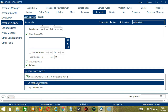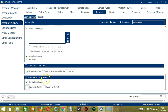Blacklisted users are the Twitter profiles you do not want the software to interact with. The software will not retweet blacklisted users' tweets when this box is checked. This can be either a private blacklist which belongs to a specific Twitter account, or a group blacklist which is shared between all the accounts you add.